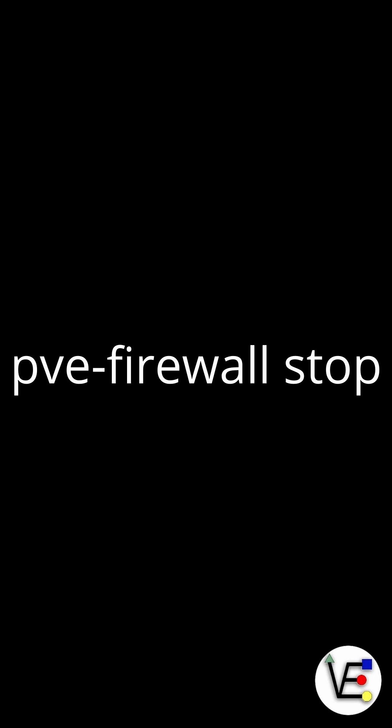Sometimes these firewall rules can accidentally block the wrong traffic like SSH or the web interface or even critical cluster communication. That's where pve-firewall stop comes in.